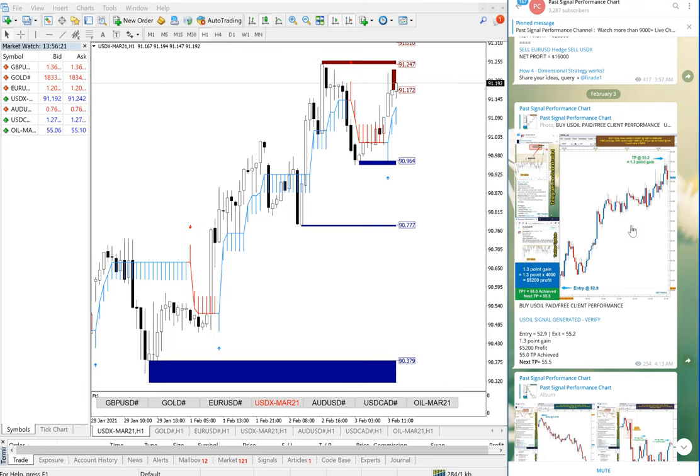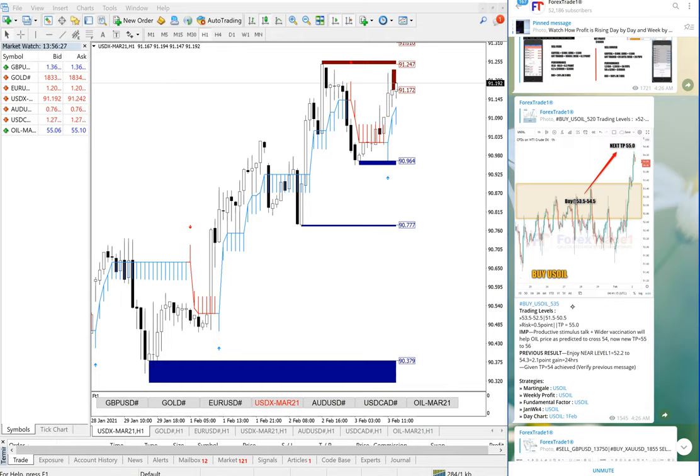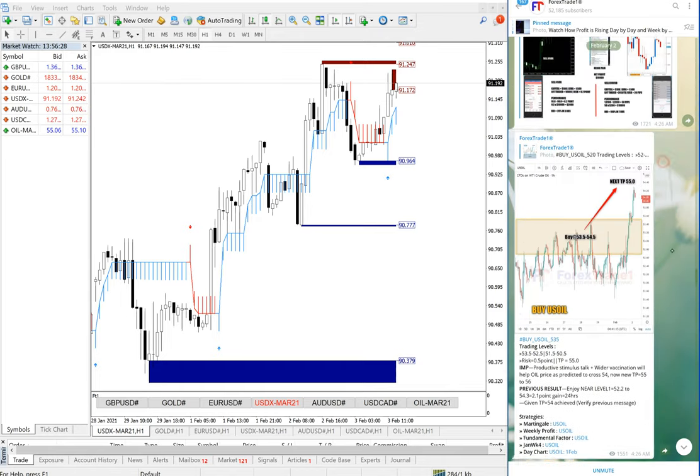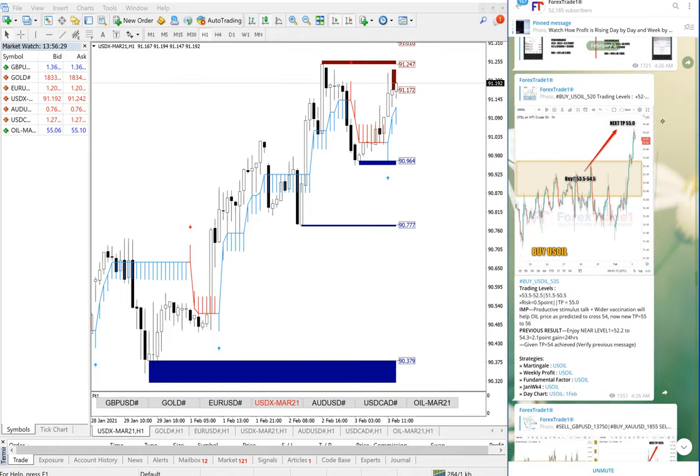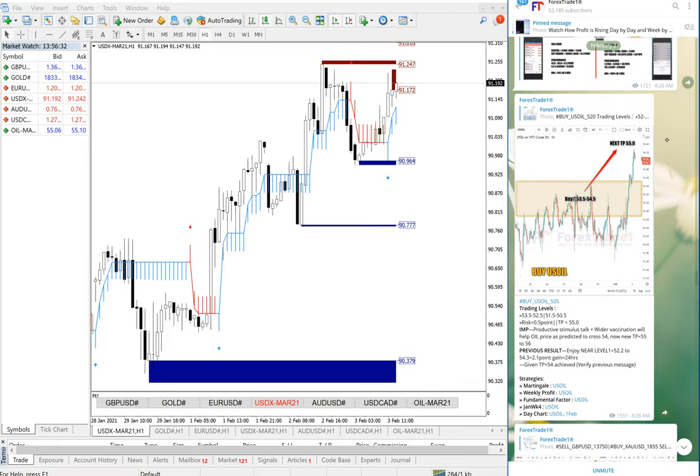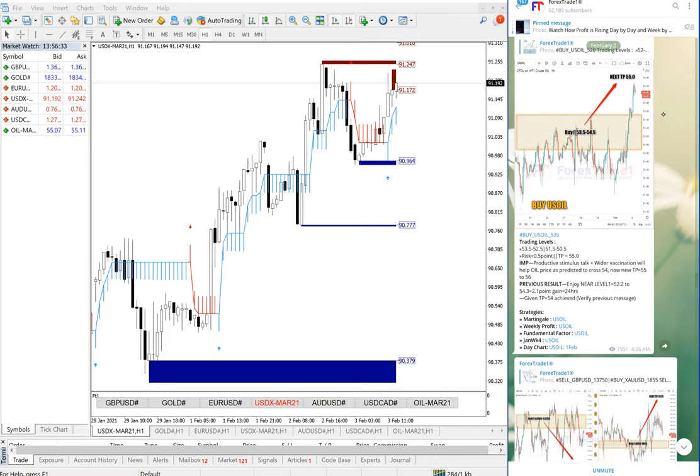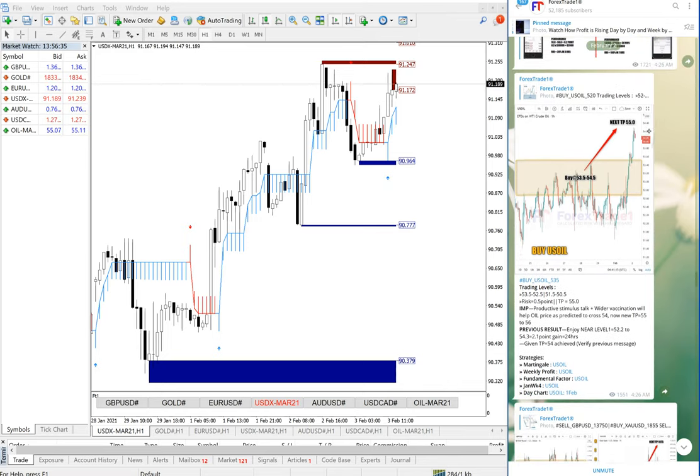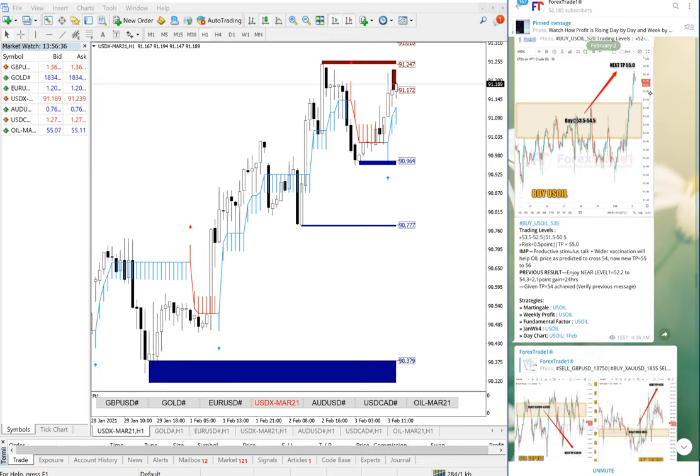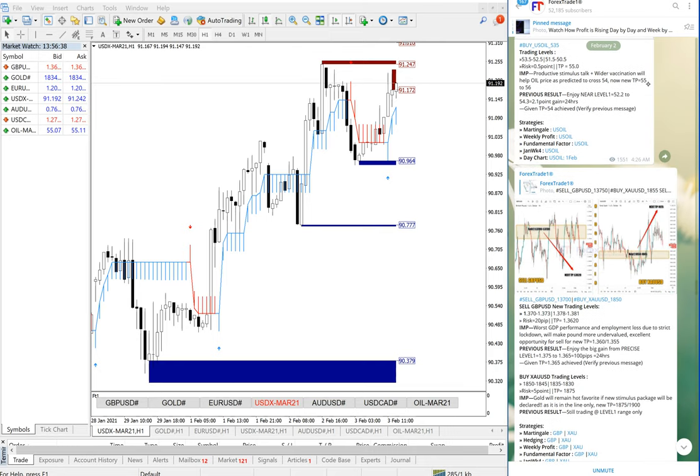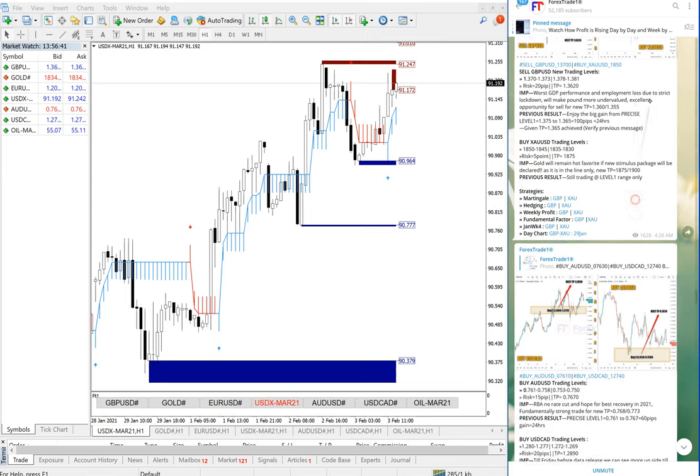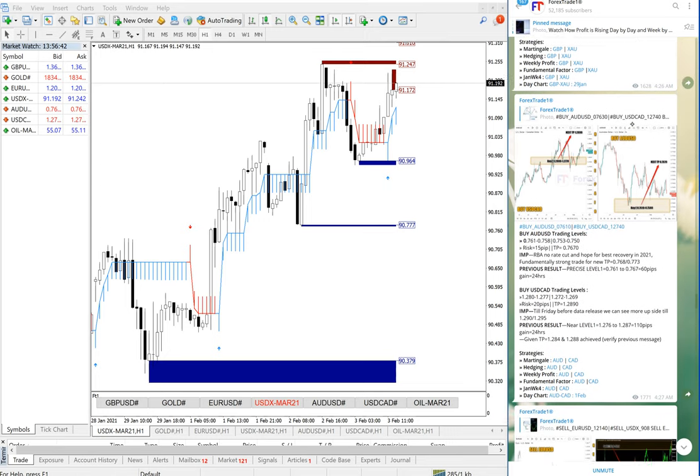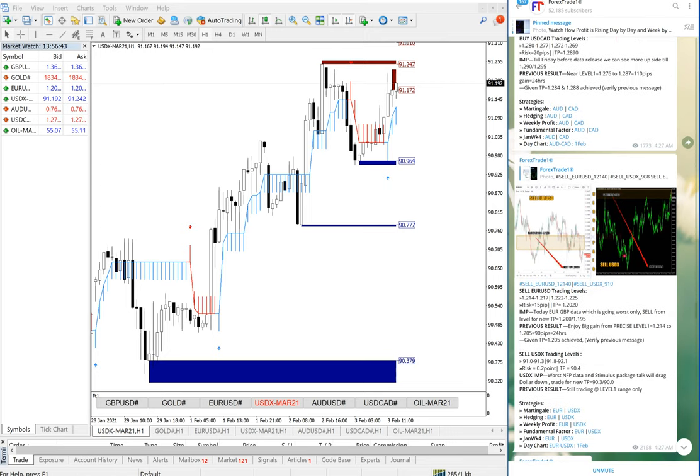If you want to verify these three signals, all you have to do is click here. Like you can see on the screen, if you click here you will see 2nd February. I'm scrolling up and down so you can see February 2nd on the screen. Buy USOIL signal was given, sell GBPUSD, AUDUSD and EURUSD.